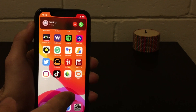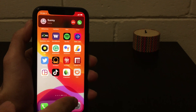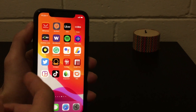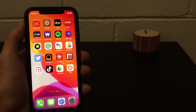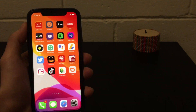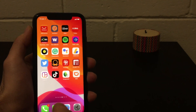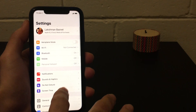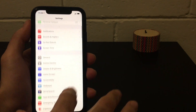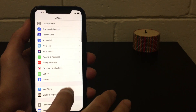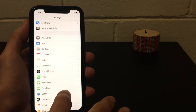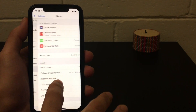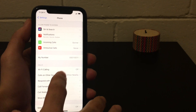In case you want to revert this notification to the full screen style, what you need to do is go to Settings and scroll down to find the Phone option, then tap on it.